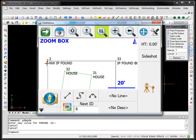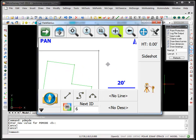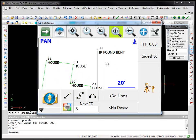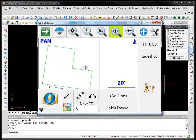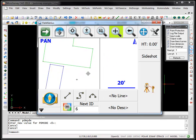Point number two here you'll see it was coded with a description of Northwest IP found and point 33 here was coded as IP found bent. If we scroll down...